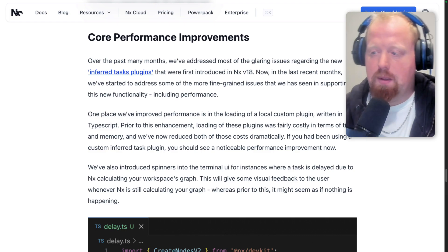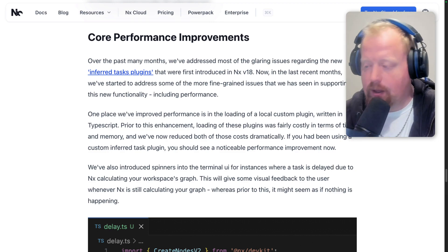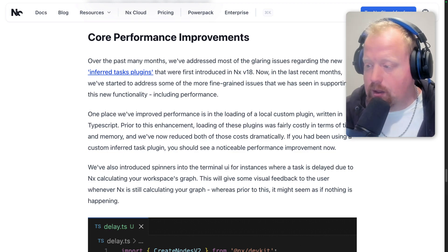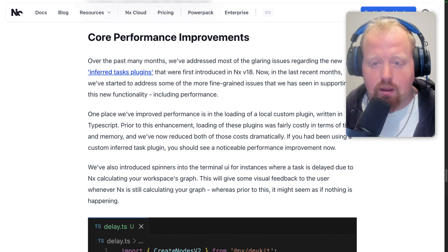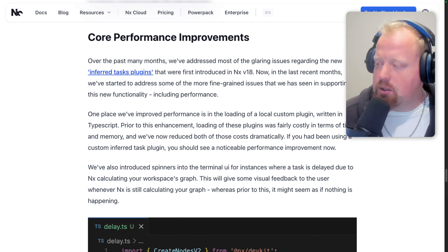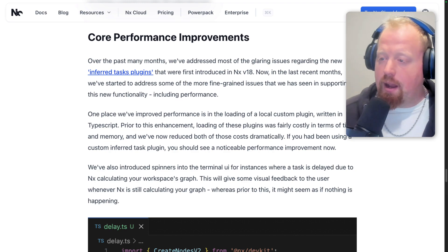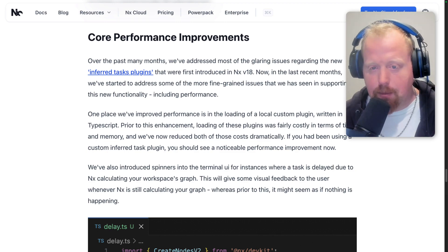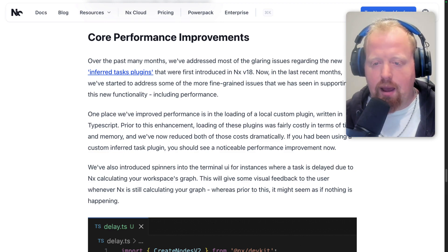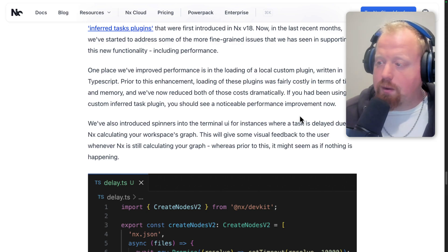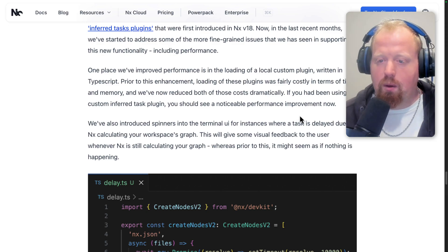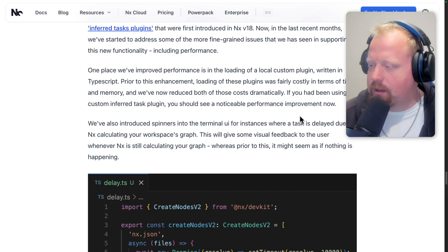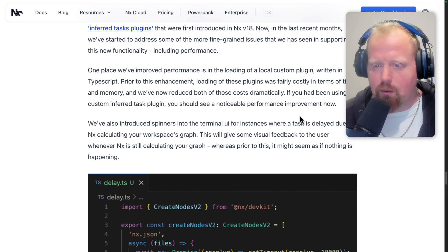Next, let's talk about core performance improvements in 20.3. A significant feature added in NX version 18 was inferred task plugins, which we referred to as Project Crystal. In the months after that feature launched, there were some larger performance issues we focused on addressing. As of NX 20, most of those larger issues had been addressed, so we can now focus on fine-grain nuances. If you are using a local inferred task plugin written in TypeScript, we've drastically improved the performance of those plugins without having to write them in JavaScript or build them first.